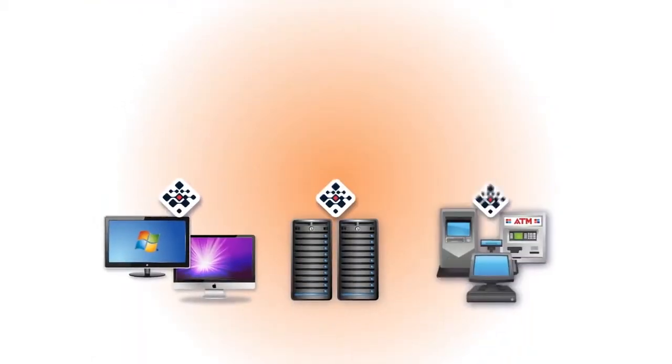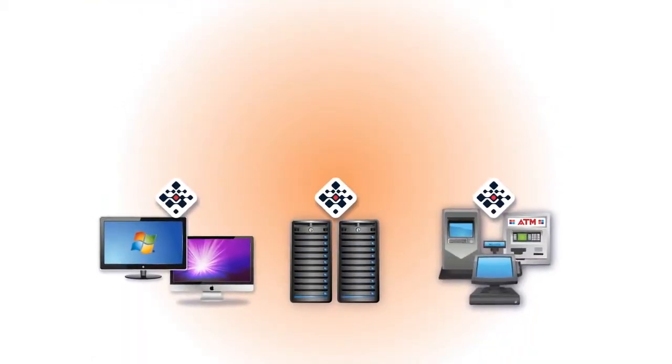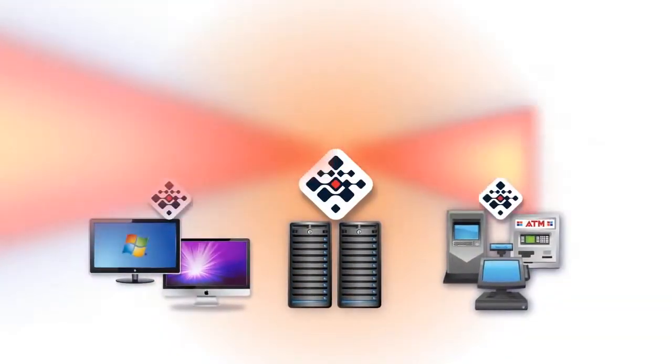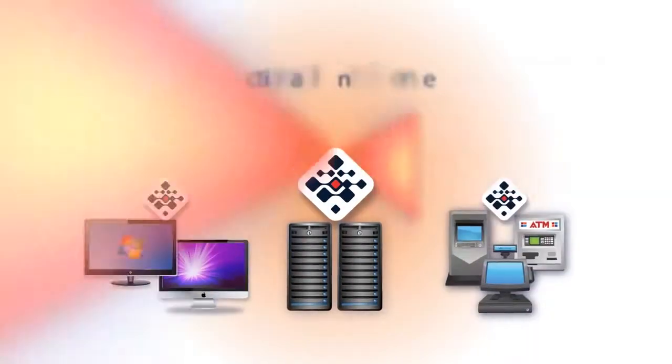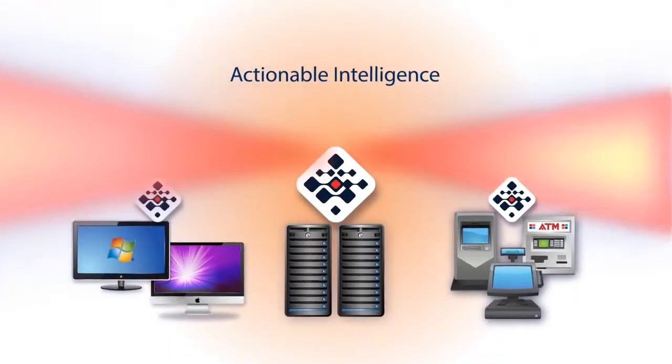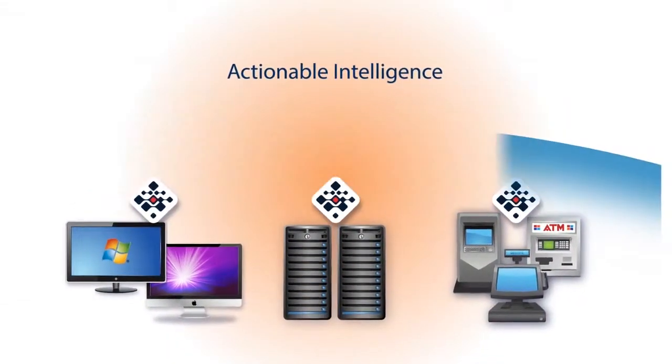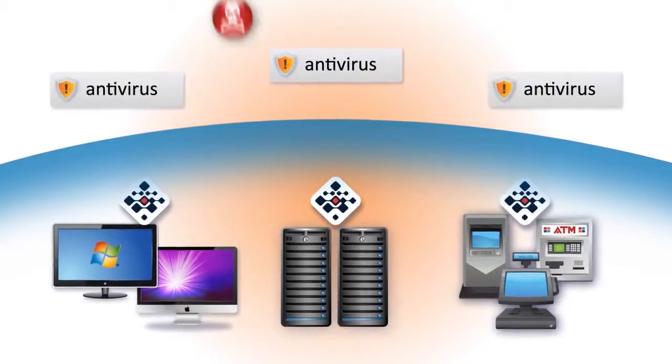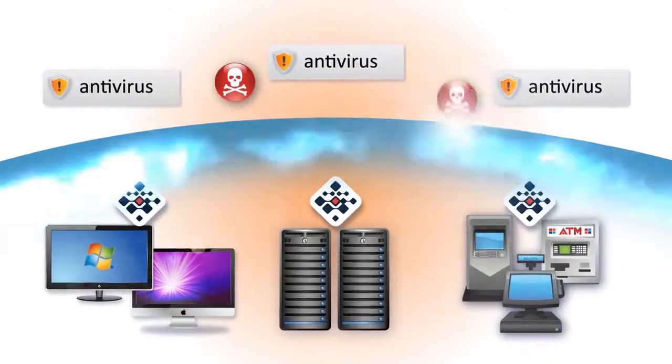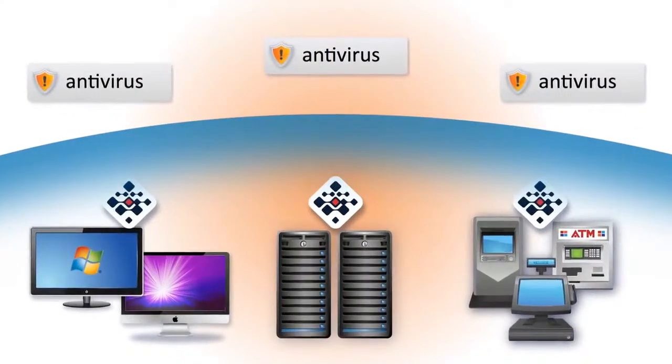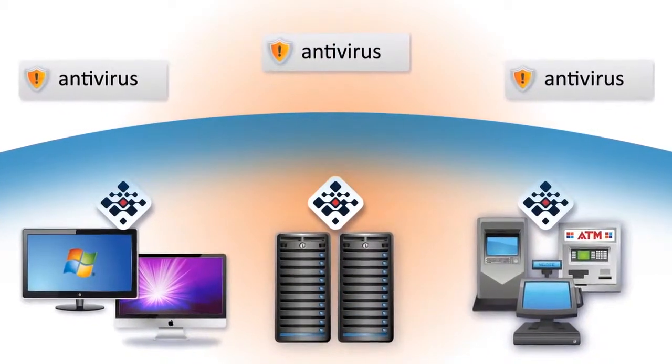Once you deploy the Bit9 sensor and recorder on your endpoints and servers, you'll have actionable intelligence for every machine. And Bit9's real-time enforcement engine protects your endpoints and servers against threats that evade antivirus.